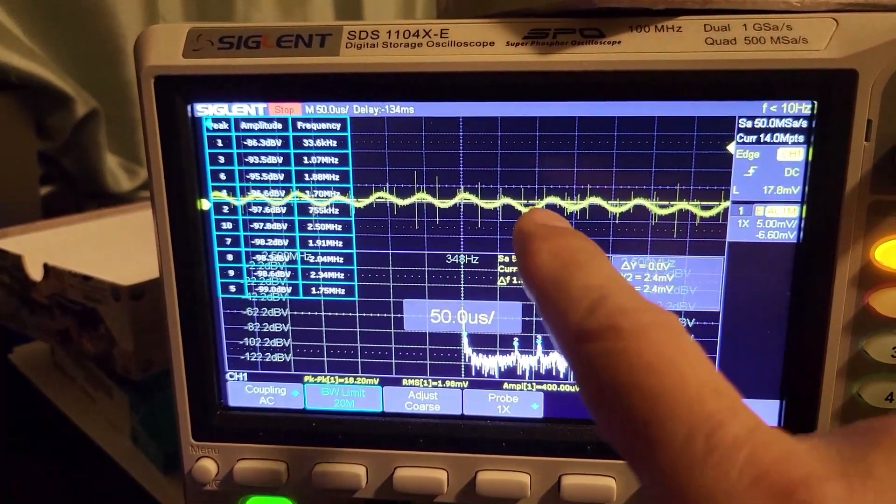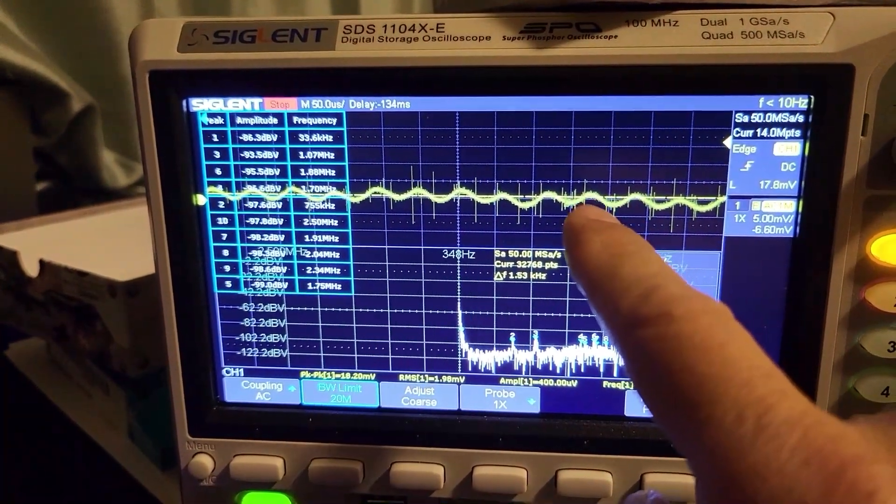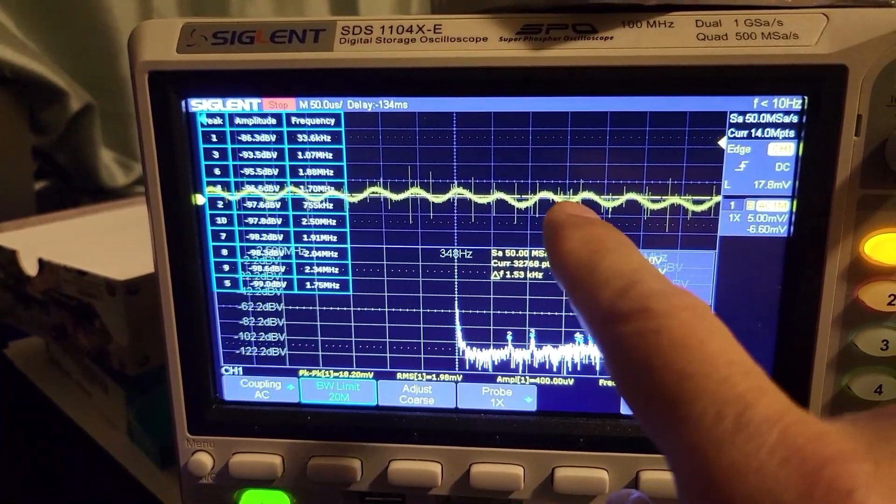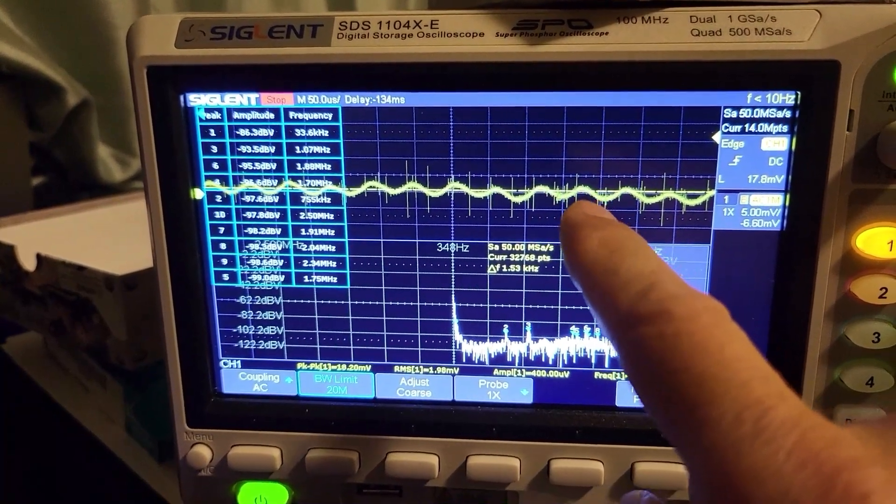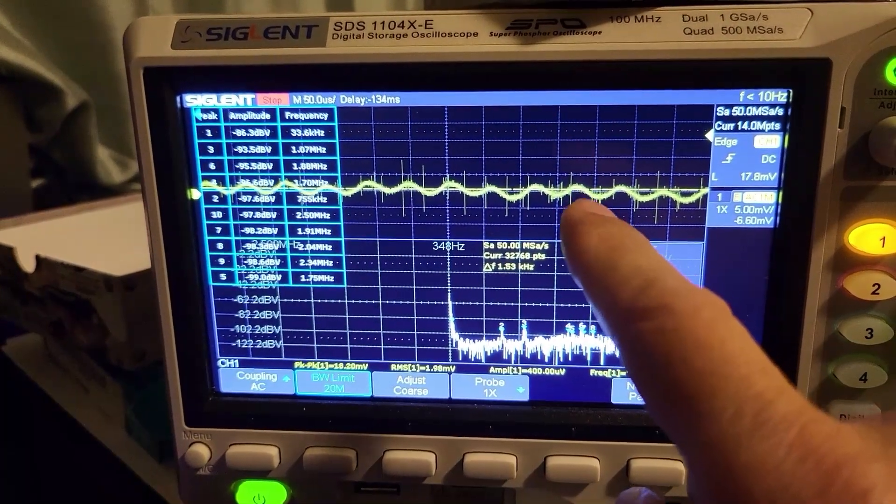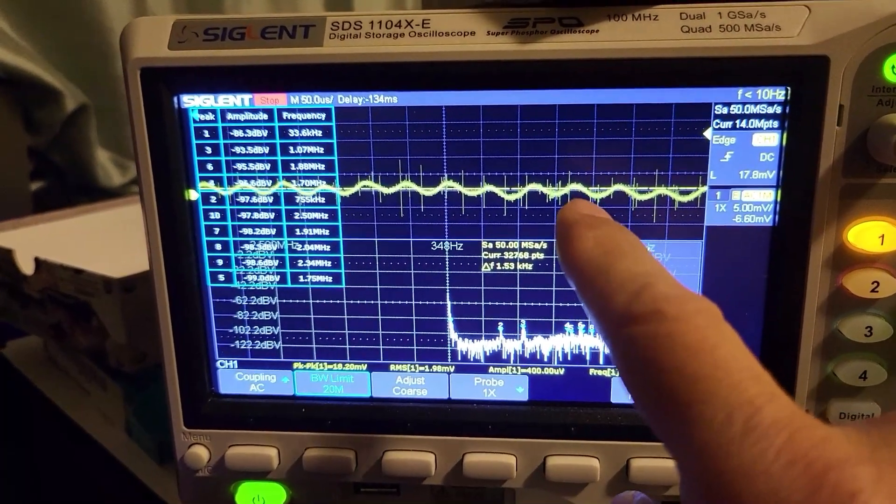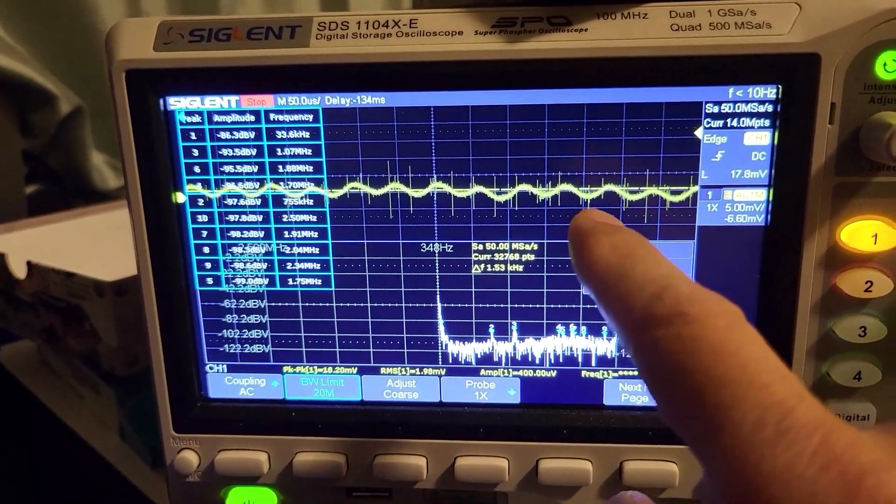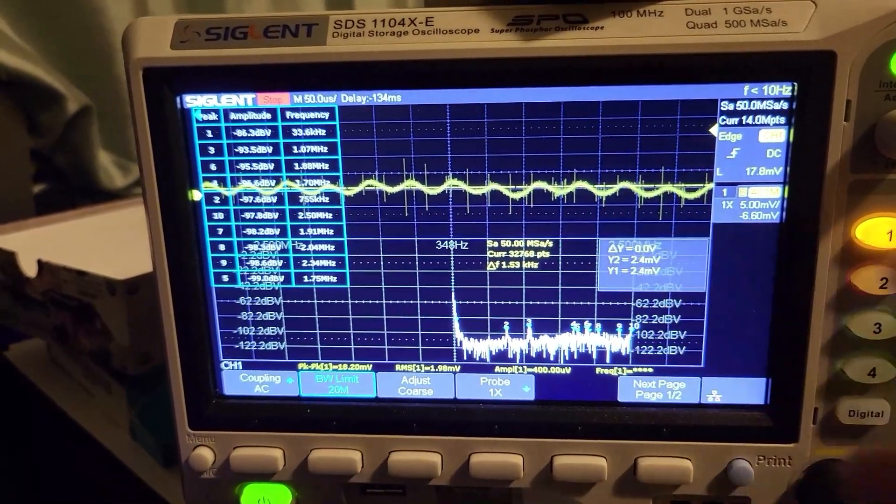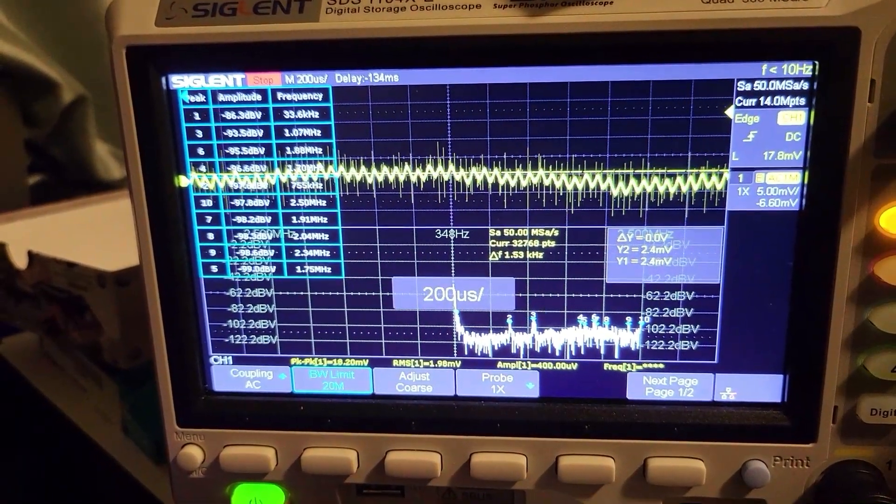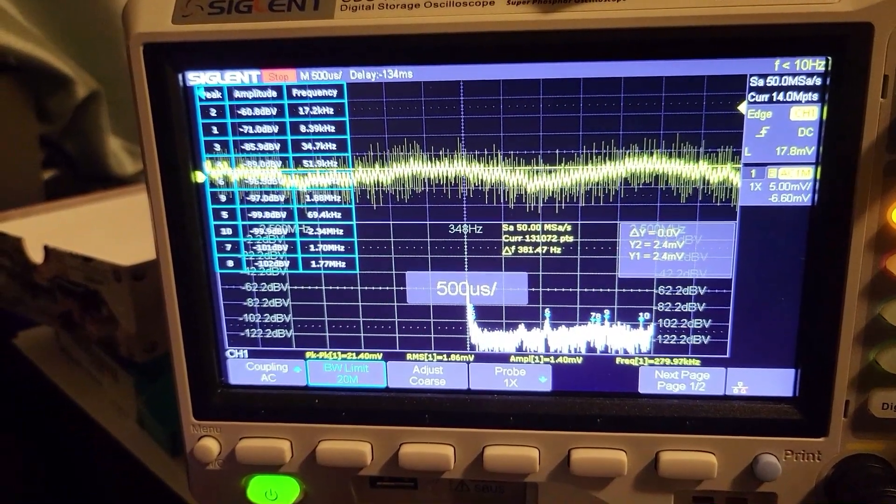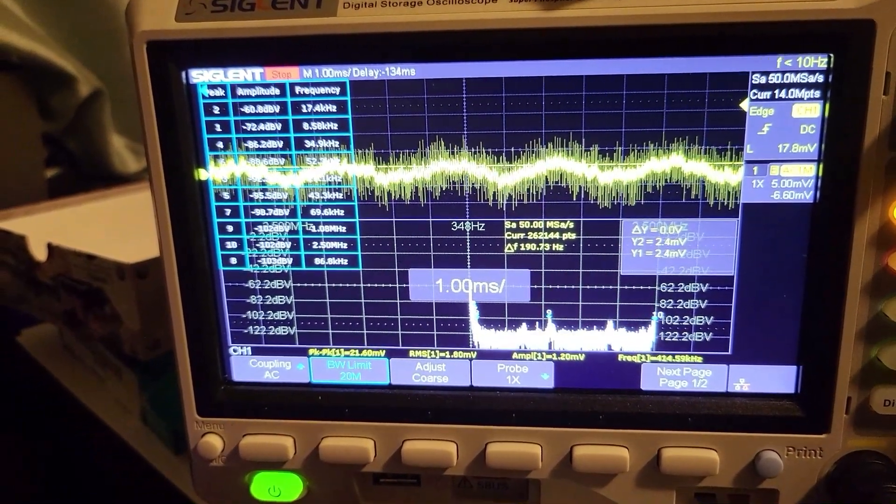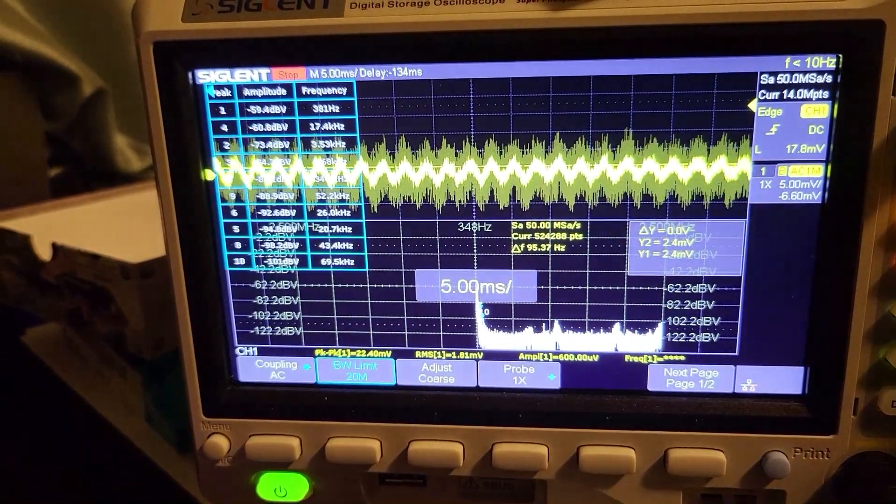Those sinusoidals are about 17 and a half kilohertz coming from the self-resonant frequency of the sensor itself. I might have to tune the filter to get rid of that noise from the sensor, but it is actually working now.